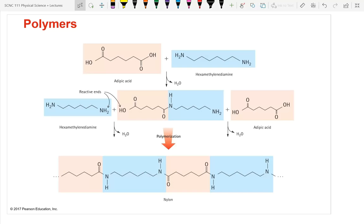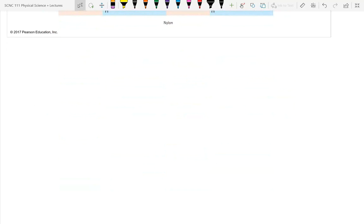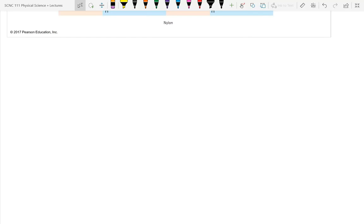A slide shows the complex chemistry of how nylon is synthesized. Students won't need to memorize it, but it illustrates that polymer chemistry is not simple — it's not just pouring two things together and taking a nap until you have nylon.